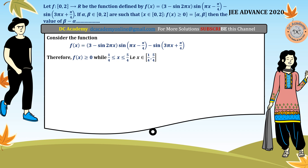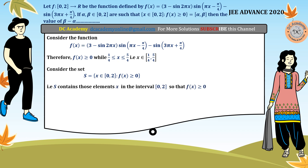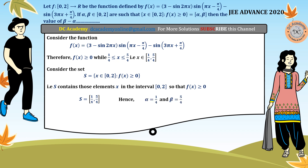The set S consists of x in [0, 2] such that f(x) ≥ 0. We know f(x) ≥ 0 only when x belongs to the closed interval [1/4, 5/4]. Therefore S equals the closed interval [1/4, 5/4], giving alpha = 1/4 and beta = 5/4. Hence beta minus alpha equals 1, which is the correct answer for this problem.